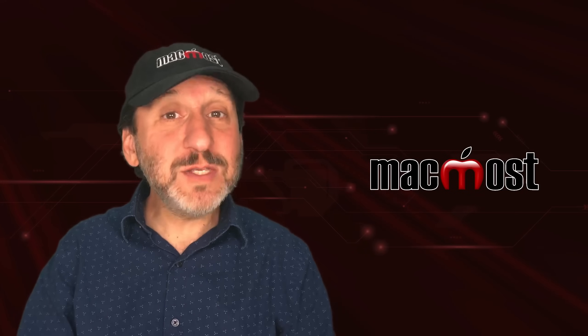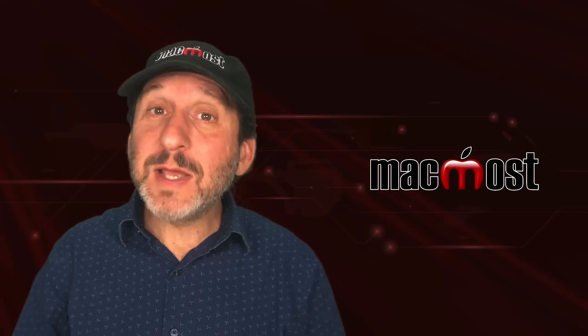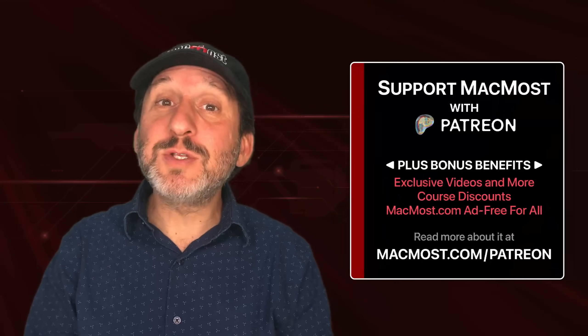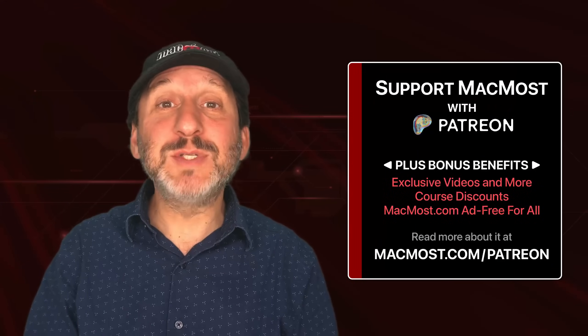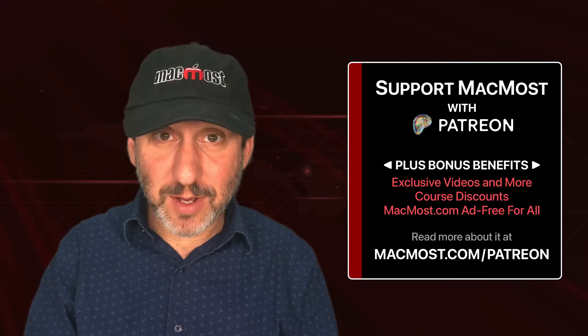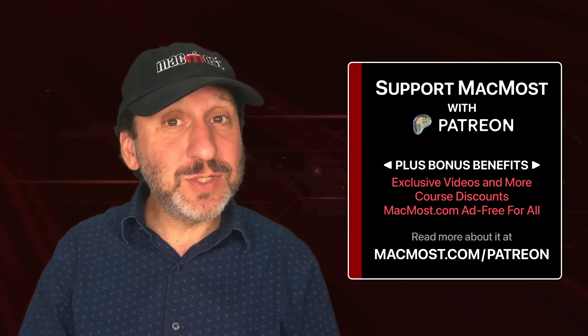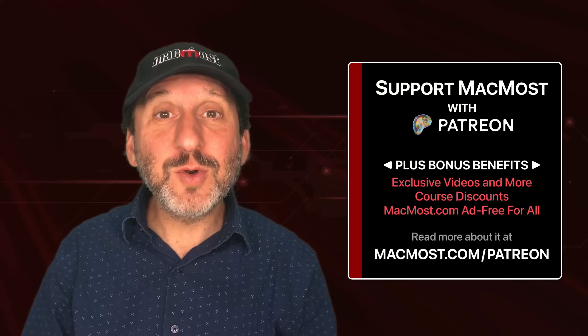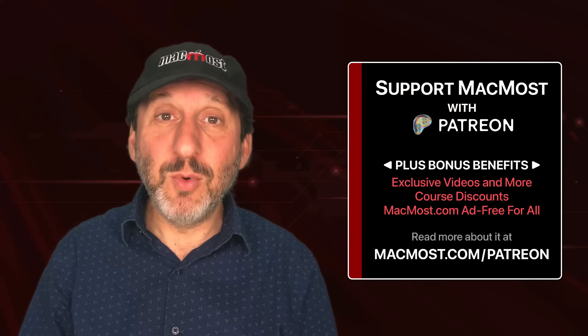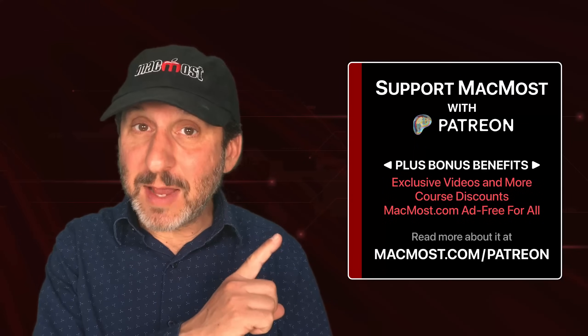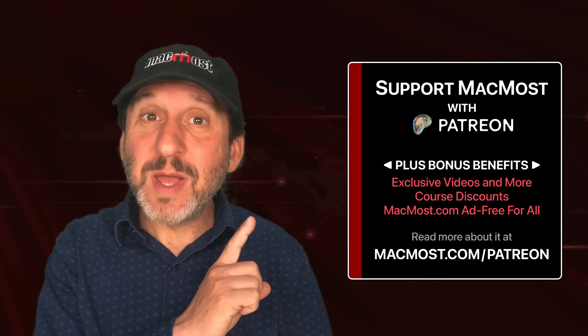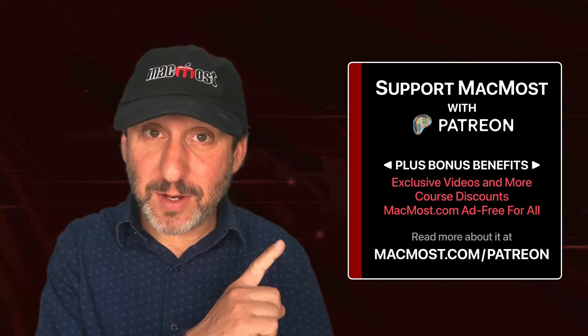By the way, if you find this video is valuable, consider joining the more than 2,000 others that support MacMost at Patreon. You get exclusive content, course discounts, and more. You can read about it at MacMost.com/Patreon.